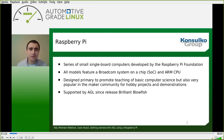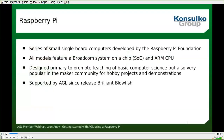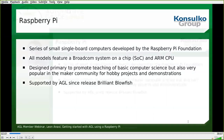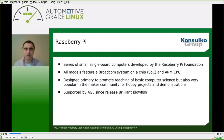Raspberry Pi is a series of small single-board computers developed by the Raspberry Pi Foundation. The first model was available on the market in 2012. All models feature a Broadcom system-on-a-chip and an ARM CPU. Raspberry Pi was designed primarily to promote teaching of basic computer science for kids, but it became super popular in the maker community for hobbyist projects and various demonstrations. AGL supports Raspberry Pi since release Brilliant Blowfish. Initially AGL supported Raspberry Pi 2. At the moment, the recommended supported platform is Raspberry Pi 4, but you can also build an image for Raspberry Pi 3.